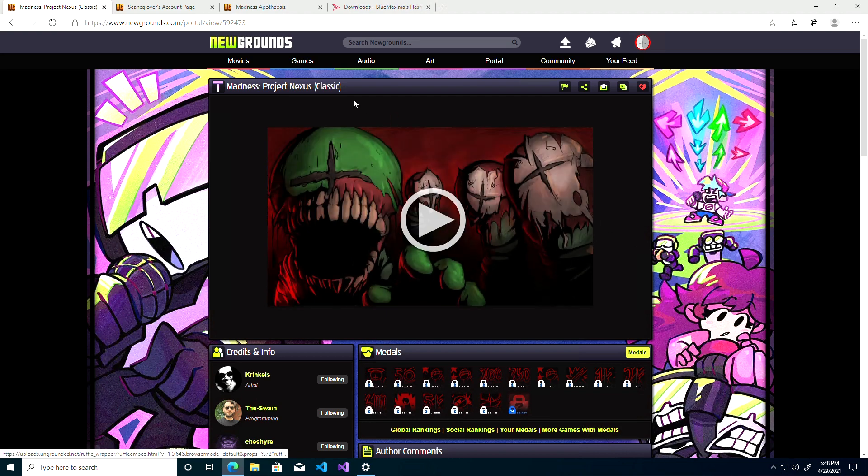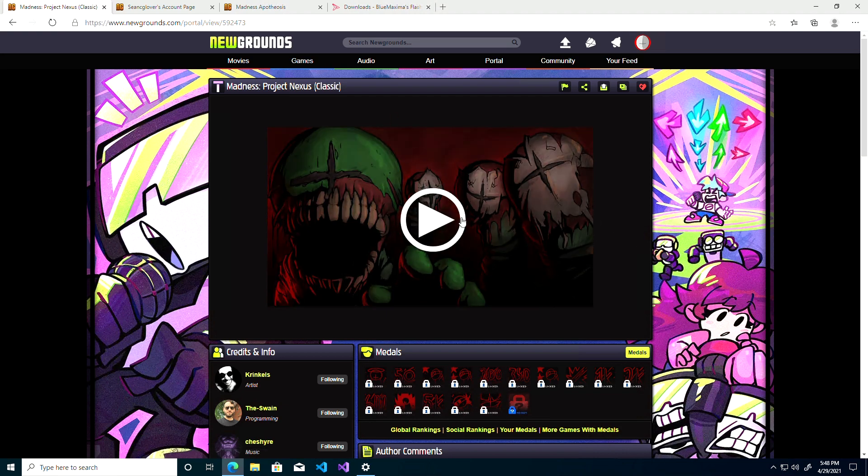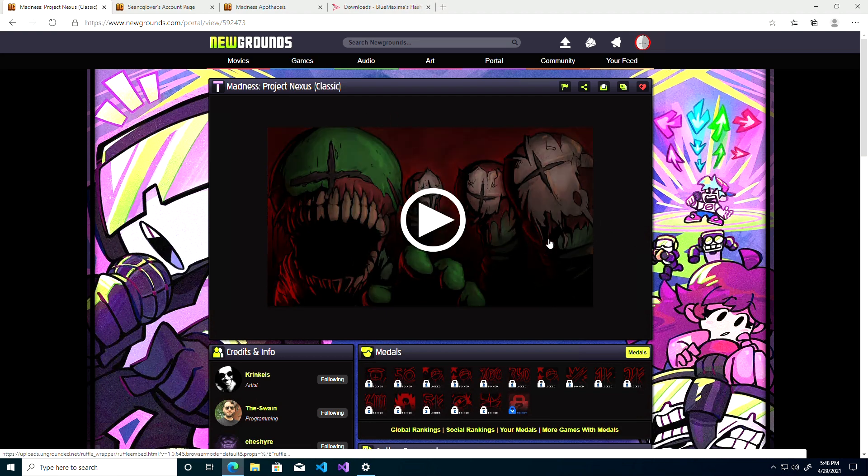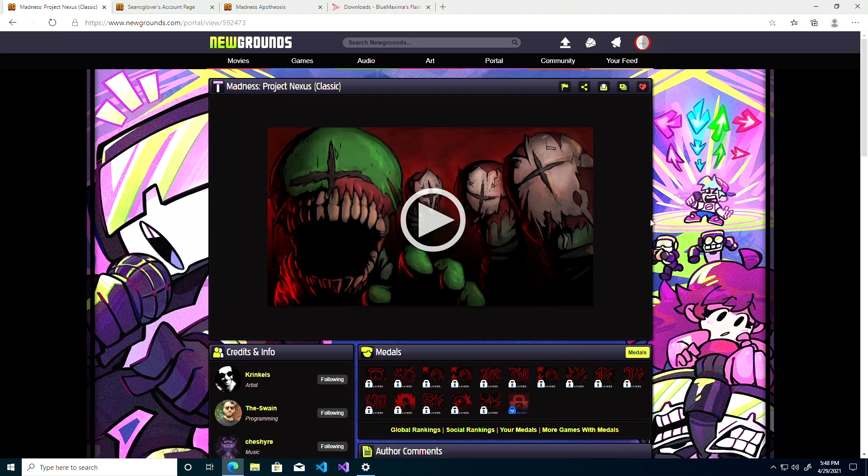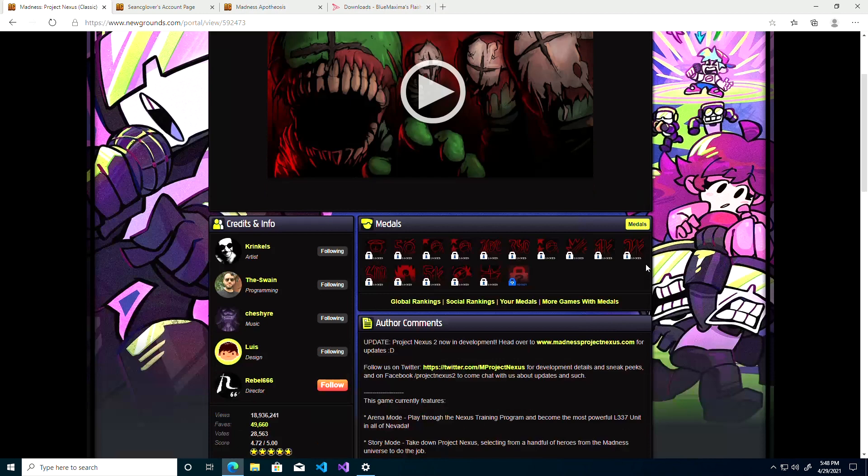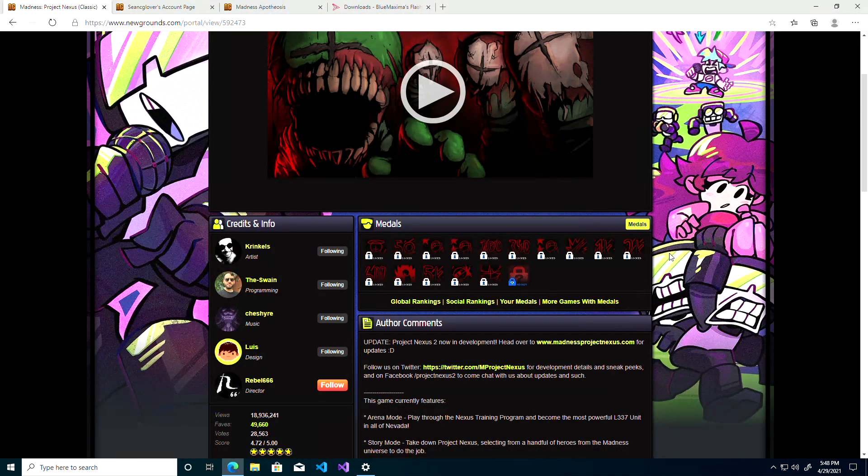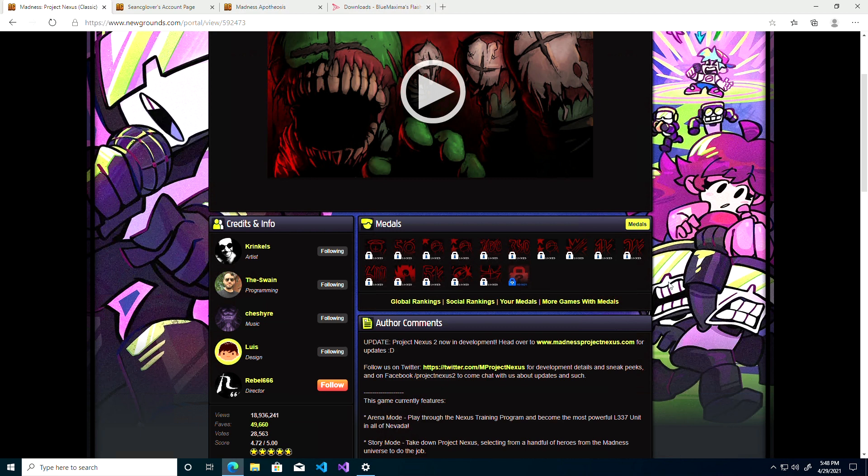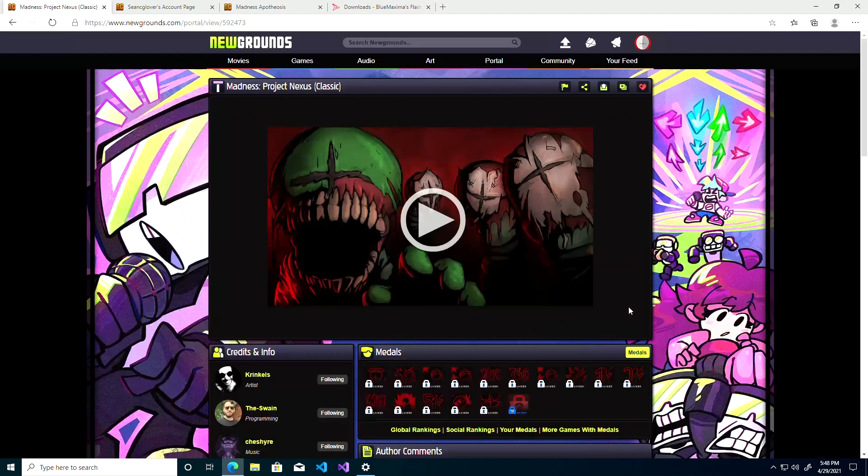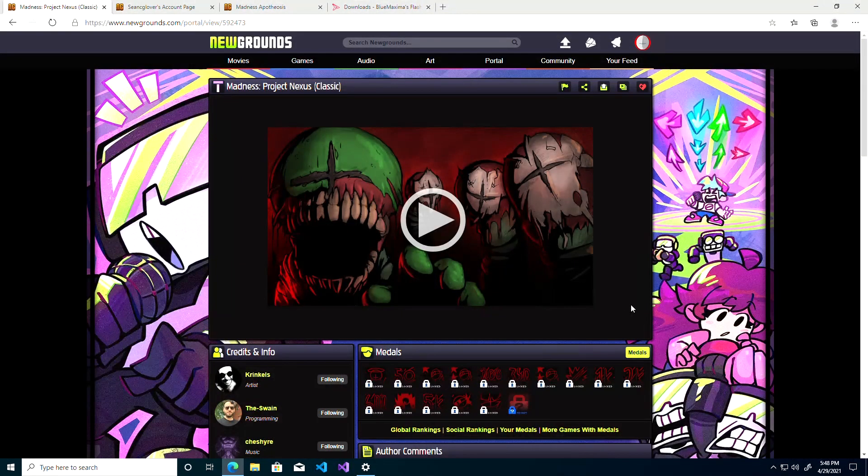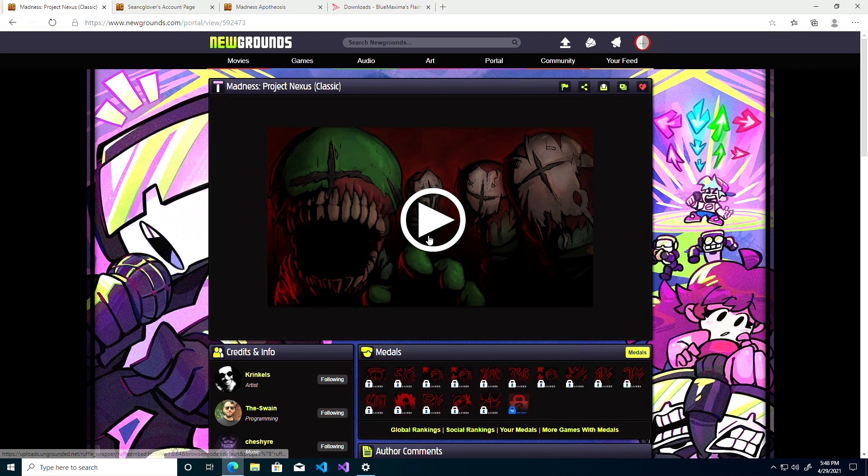I'm here on the page for Project Nexus Classic. Newgrounds switched to using Ruffle, which is a new Flash emulator, and the problem with Ruffle is that it's still in development and not all content is going to work for it, which is why a lot of bugs come about.